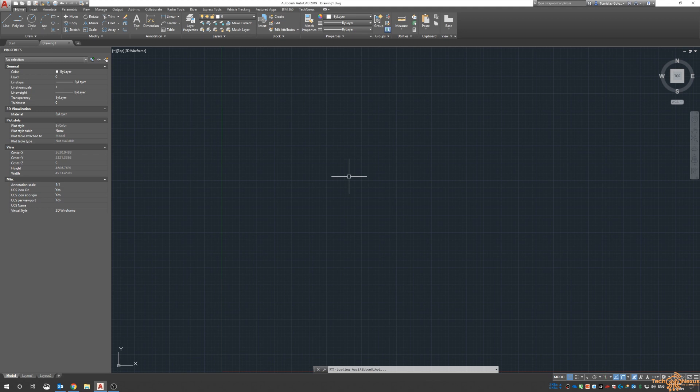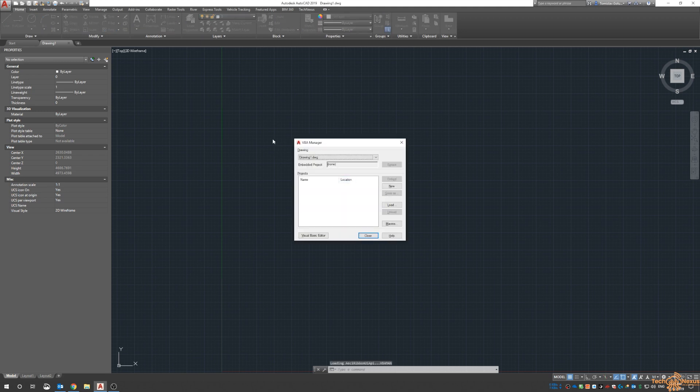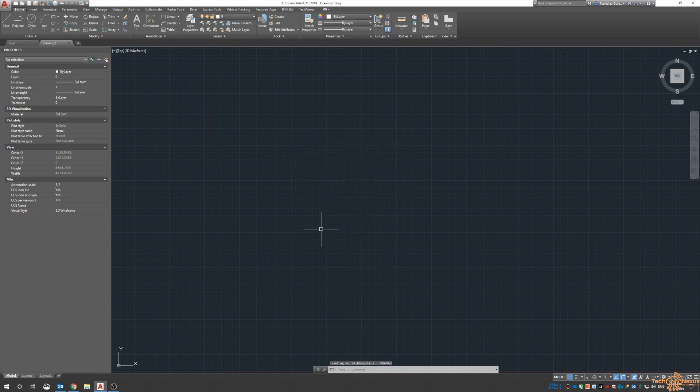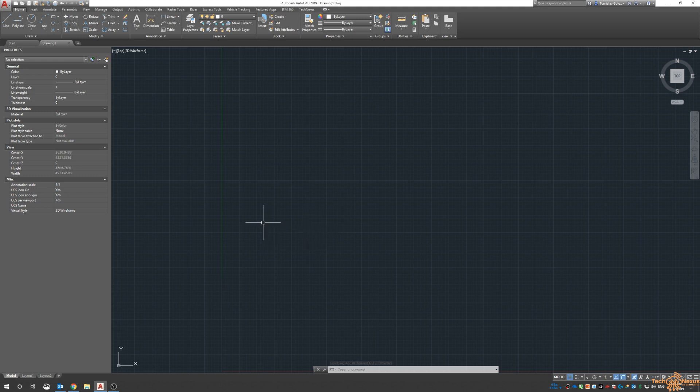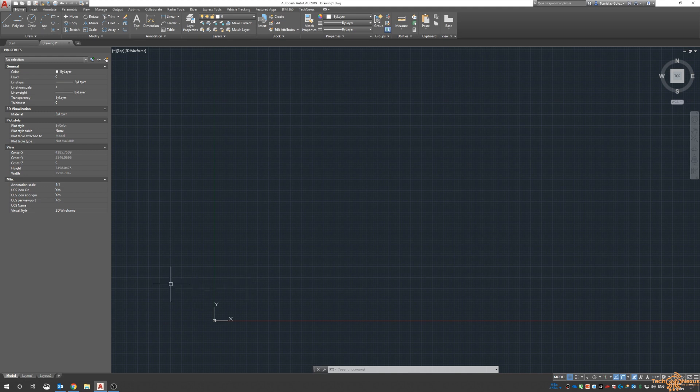To check that you have the VBA application installed, type in VBAMAN. I have it installed, so it will appear. If it's not installed, you'll get a warning and error message saying it's not installed or no longer supported.